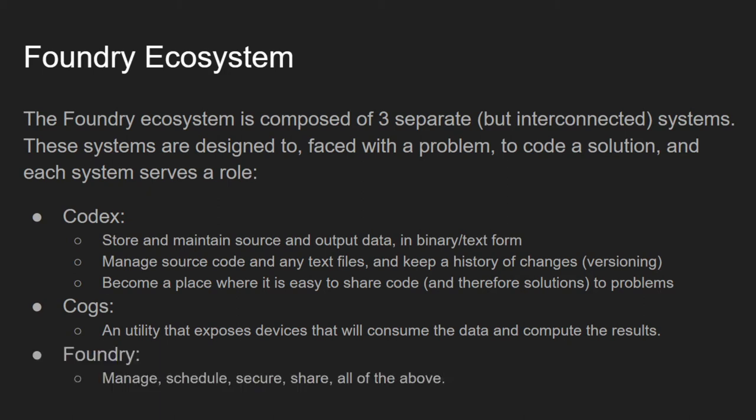Finally, we have Foundry. Foundry is where you register your machines running COGS, where you create jobs, where you group nodes into workgroups and jobs into projects.